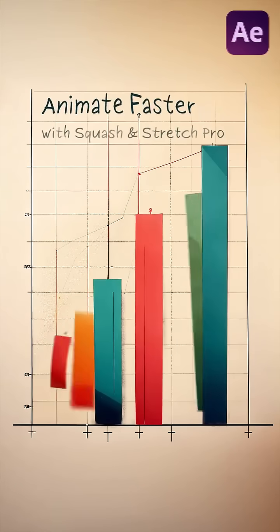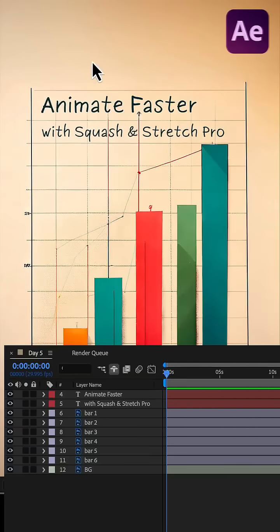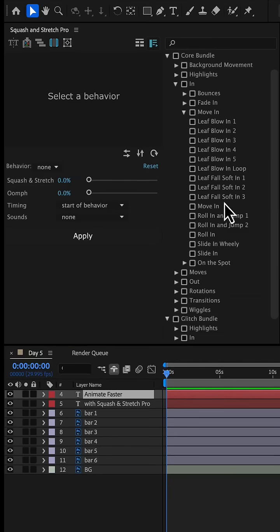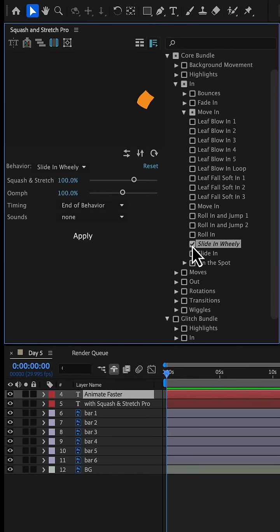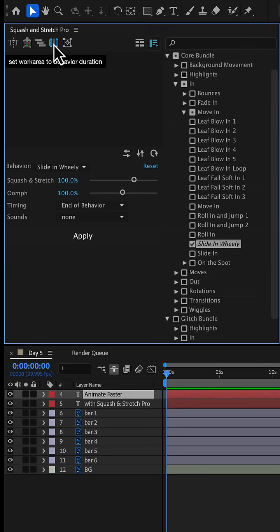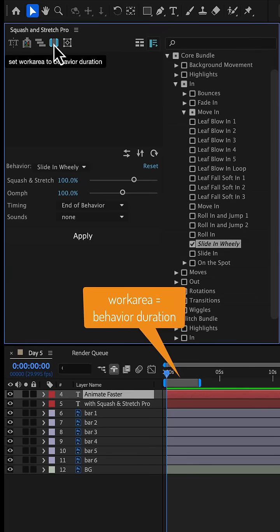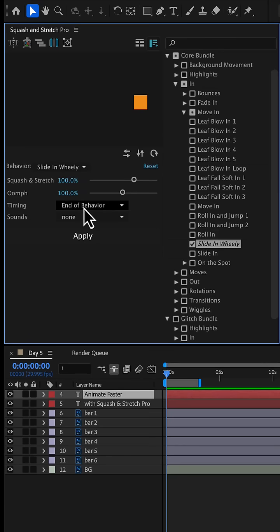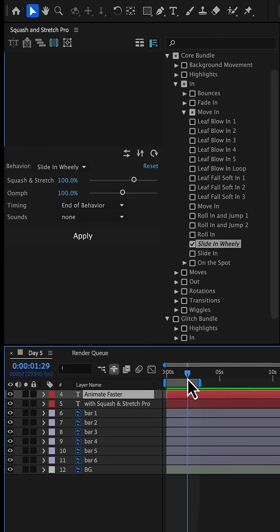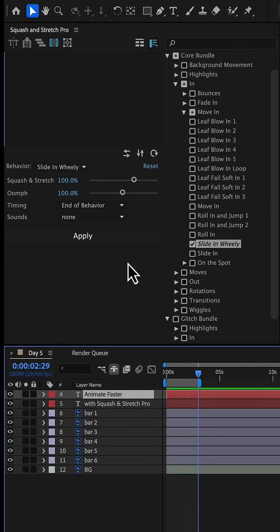Let's animate this scene in After Effects. We start with the main text and apply the slide-in wheelie behavior, which is also available in the free version of Squash & Stretch. We click the work area button to automatically set the work area to match the duration of the behavior. Since timing is set to end of behavior, we move the current time indicator to the end of the work area, so the animation will fit it perfectly.